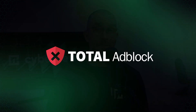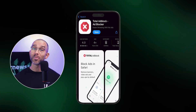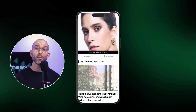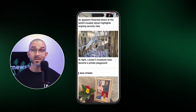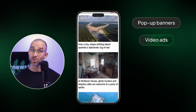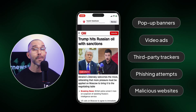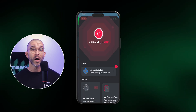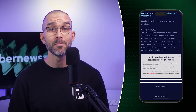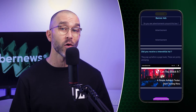Moving on, my next Safari ad blocker recommendation is Total Ad Block. Safari doesn't allow its browser extension, but Total Ad Block can be downloaded right from the App Store and used as an iPhone app. With it, you're able to block tons of online annoyances like pop-up banners, video ads, third-party trackers, phishing attempts, and malicious websites. Activating it within the app is super easy and only requires the push of a button. When we tested the app on the CanYouBlock website, it did a great job of removing all kinds of ads.